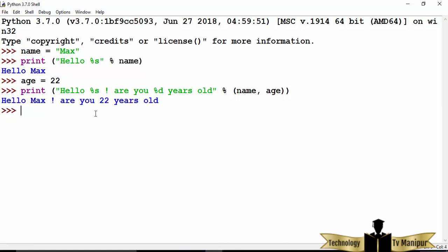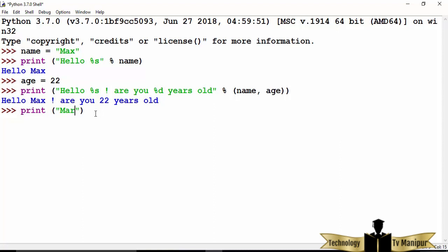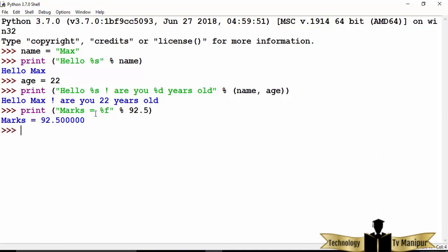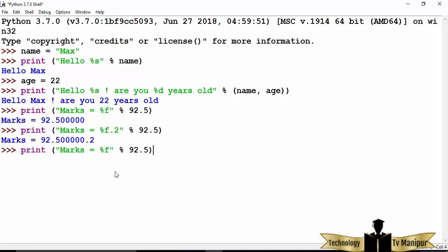Let me give one more example with a float. I'll declare marks = 92.5 and use %f to print a floating point value, writing 'marks %f' % marks. Press enter and it prints the marks. You can also limit the number of decimal digits by writing %.2f — the number after the dot specifies how many decimal places to display. Press enter and it now limits the decimal output.